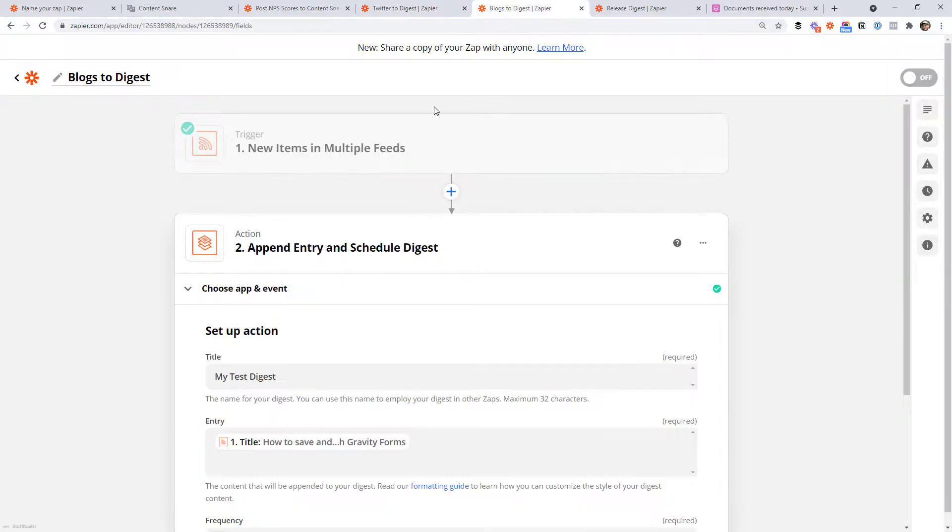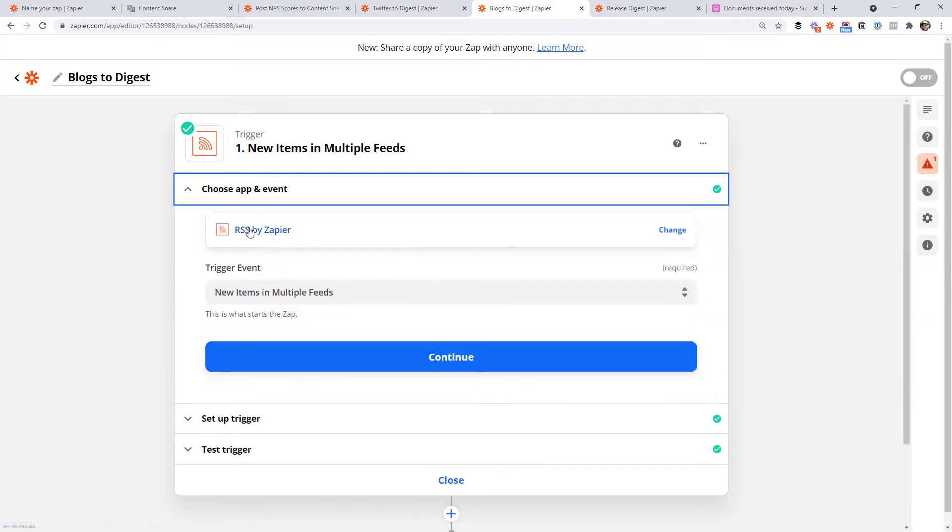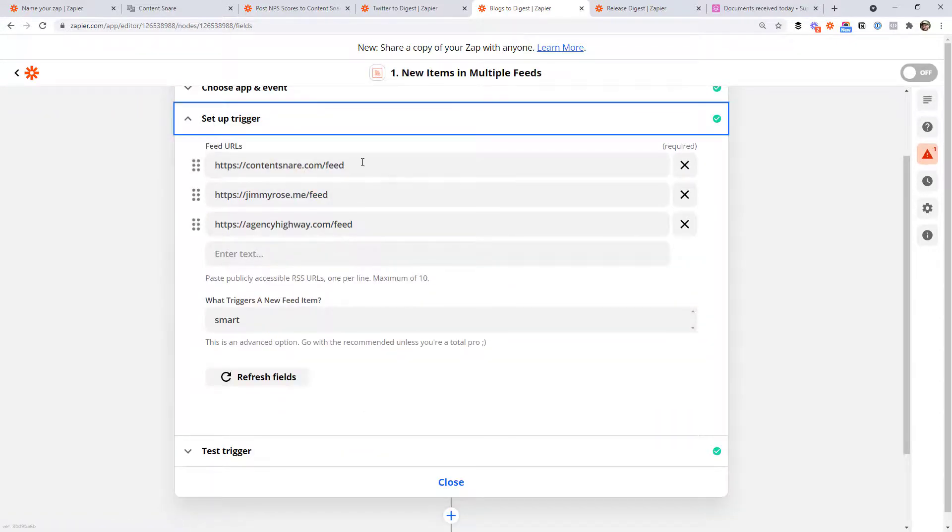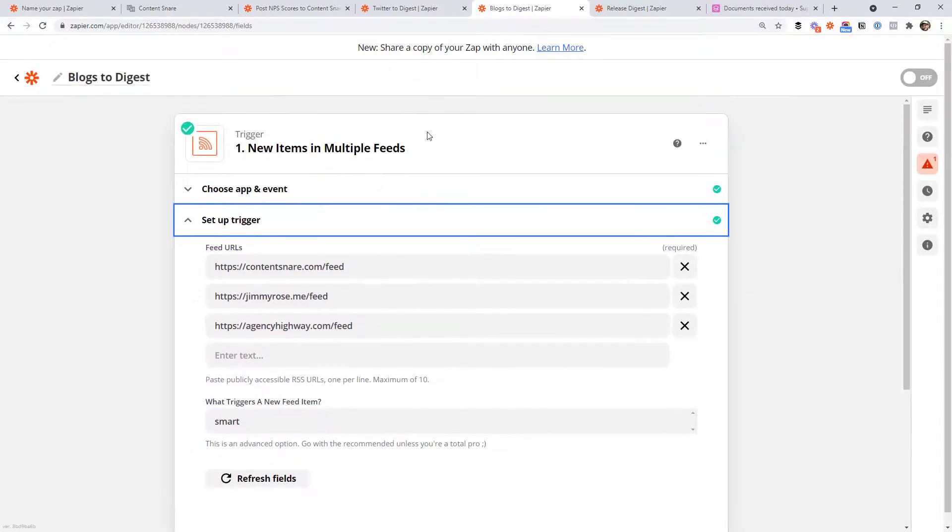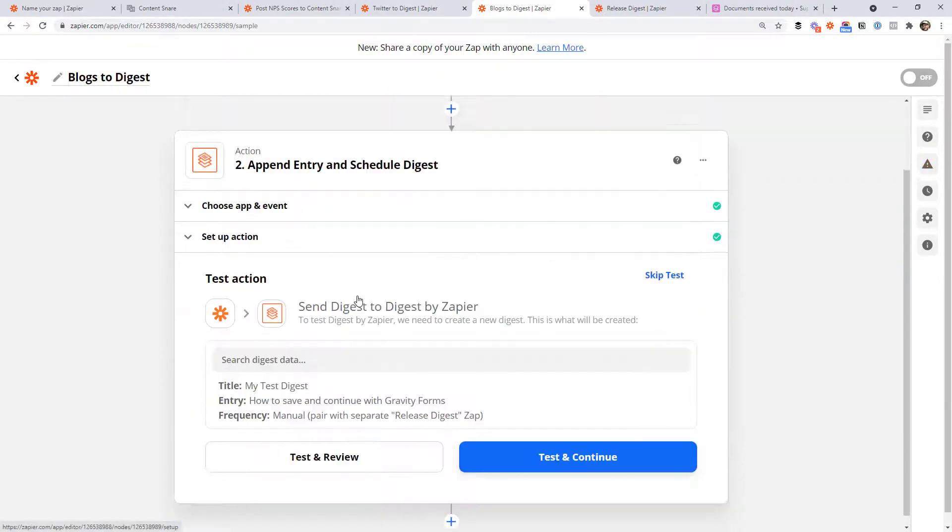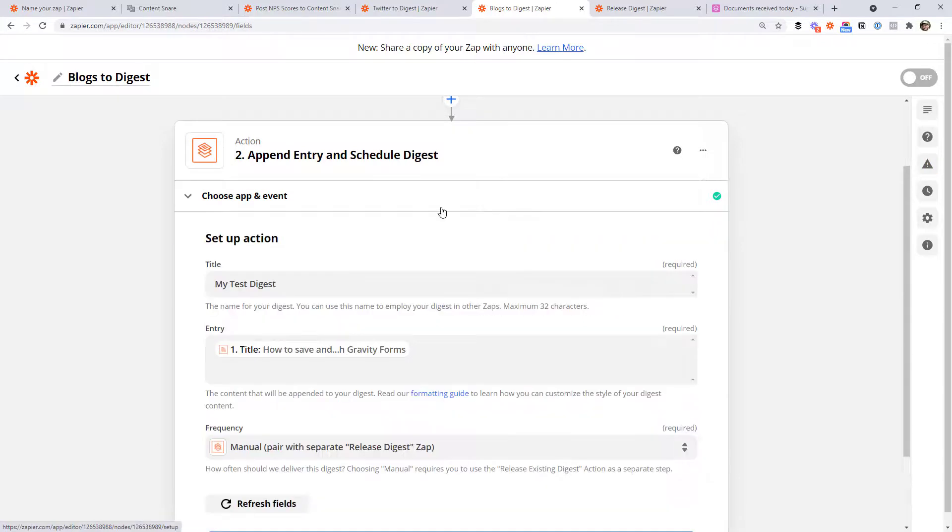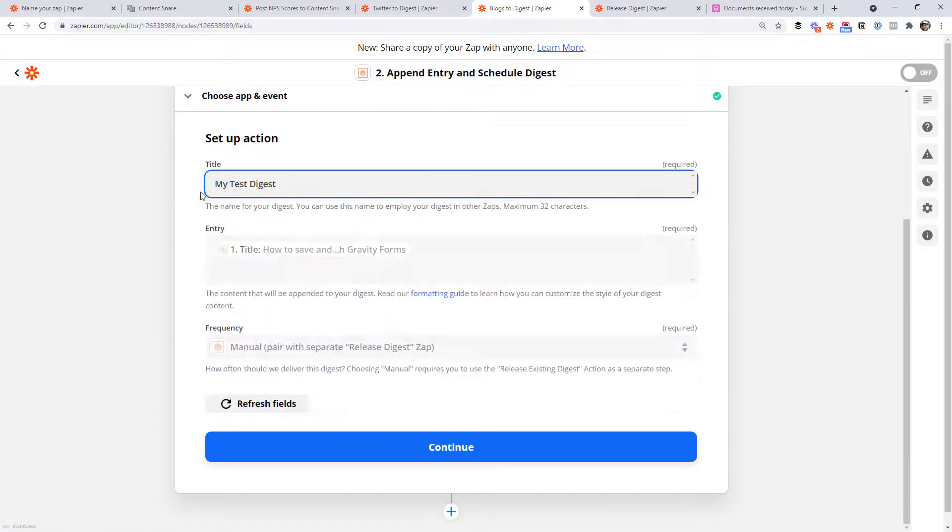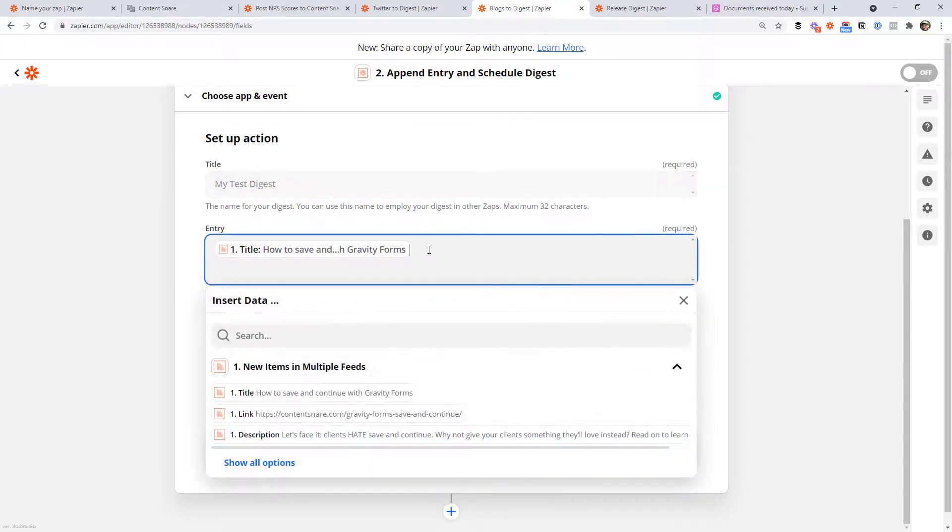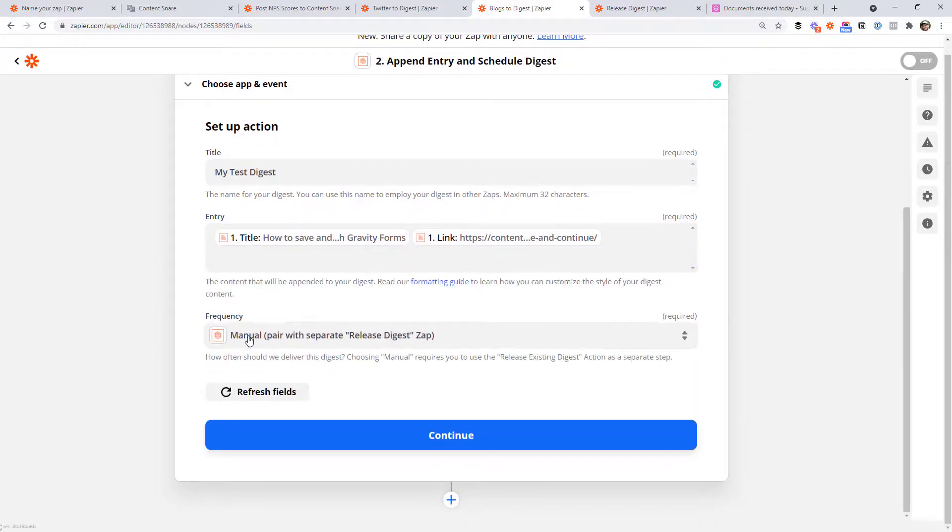Now we create another one. And this is going to be for our blogs. So I've used the RSS by Zapier app here and the trigger event, new items in multiple feeds. And that allows you to put the feed URL in for different blogs that you follow, right? So I've got three different ones here. Every time there is a new post on one of these sites, this will trigger. And it's going to add it again to the digest. And this is where you need to make sure you've got that exact same name as before. So it's going to be adding to the same digest. In this case, I've just got the entry as the title of the post. But of course, you probably want to put the link to the post in here as well, whatever you like. But also, you want to make sure this one's set to manual as well.